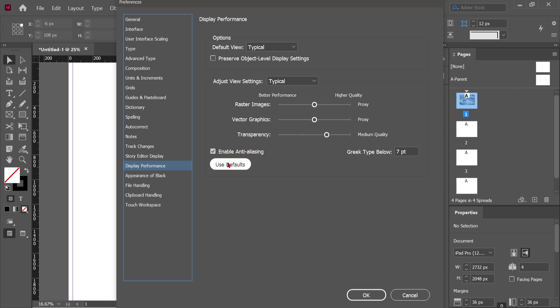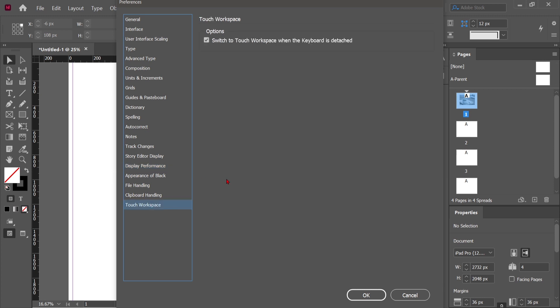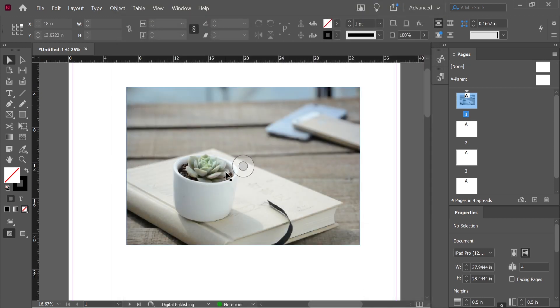You can also turn on Touch Mode if you're working on a tablet. There you go. Now hit OK and we're done. In the next lecture, we will talk about guides.